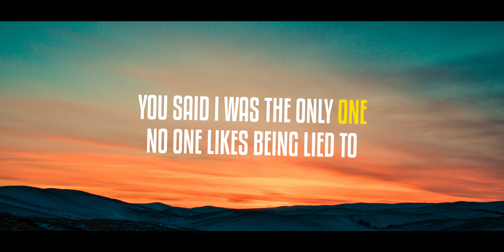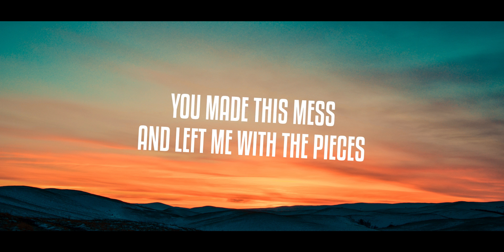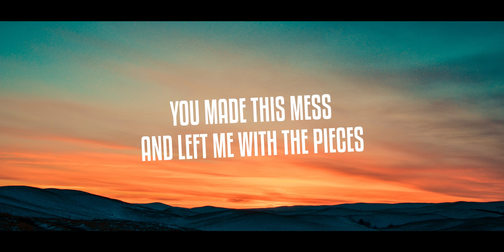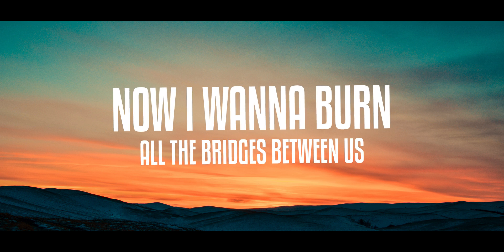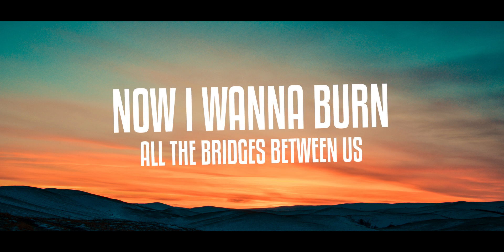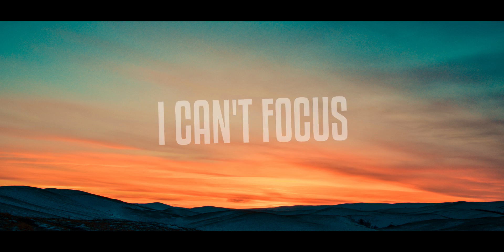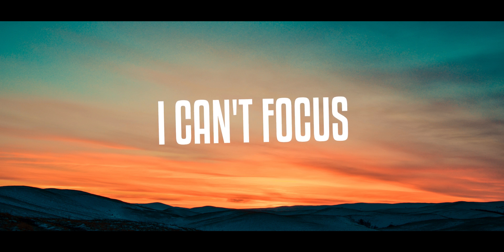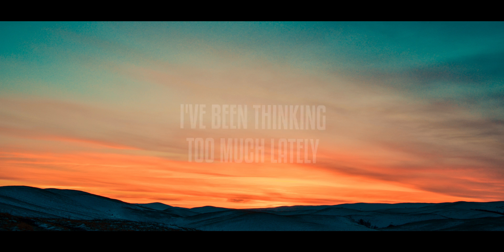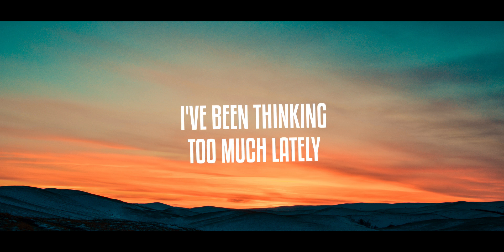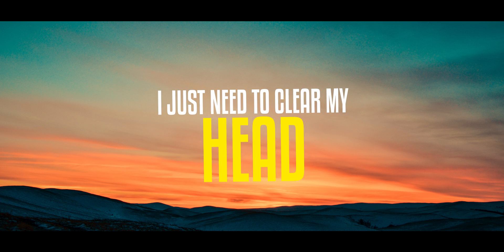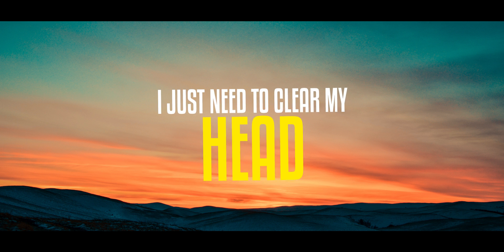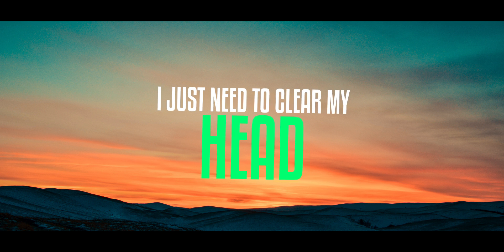No one likes being lied to. You made this mess and left me with the pieces. Now I want to burn all the bridges between us. I can't focus. I can't forget. Hey, I've been thinking too much lately. I just need to clear my head. Clear my head. I just need to clear my head.